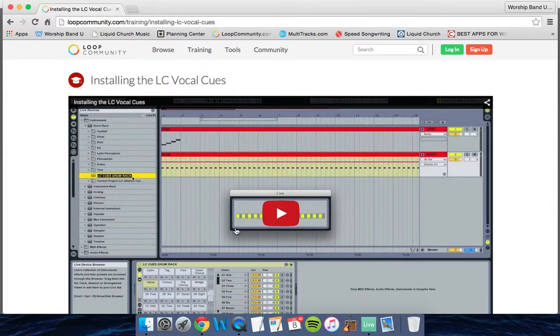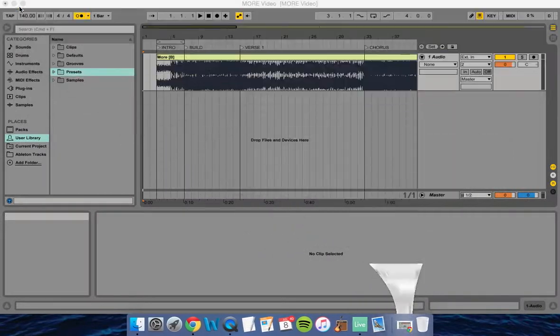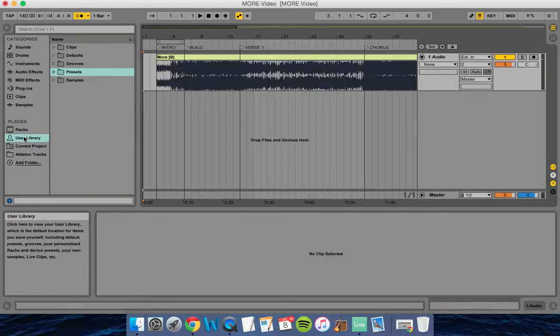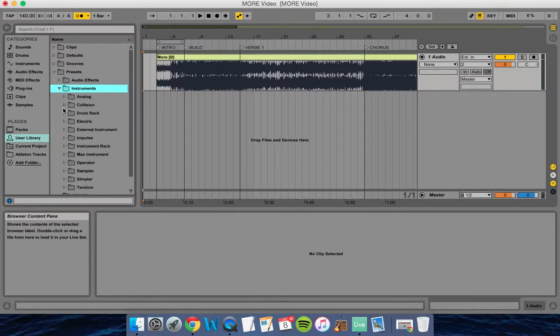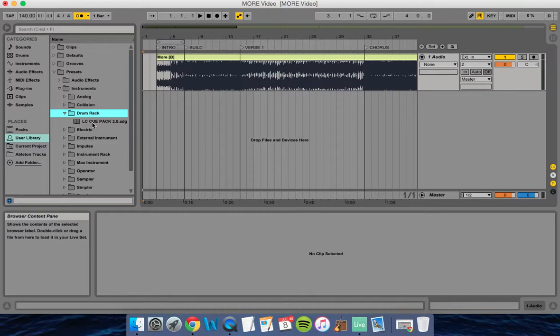First, watch this video, then come back and watch the rest. We're going to go into our user library, presets, instruments, and drum rack. You'll see the LC cue pack is installed right here.